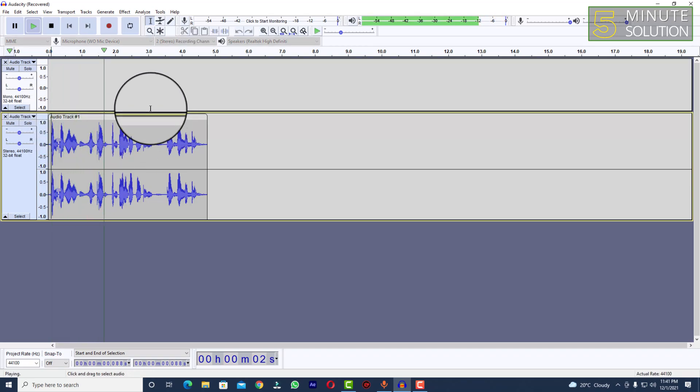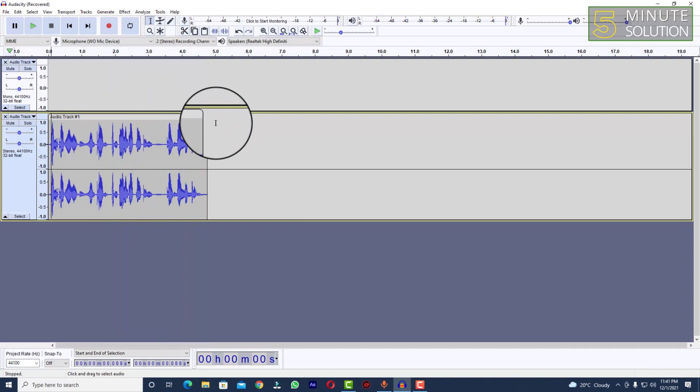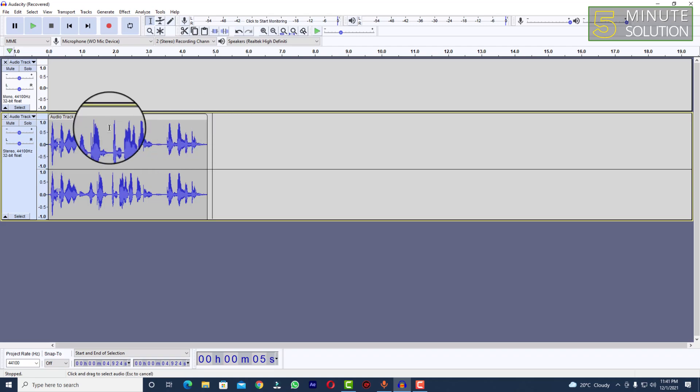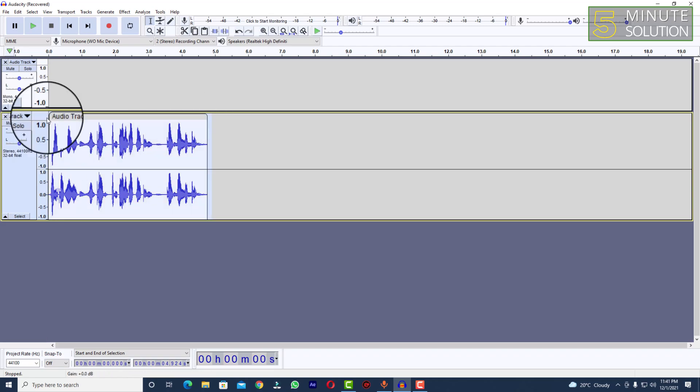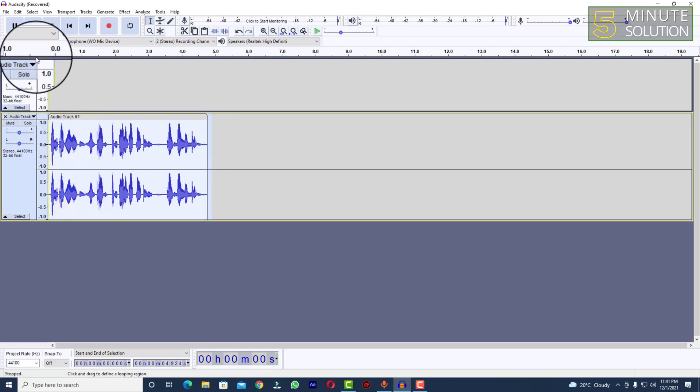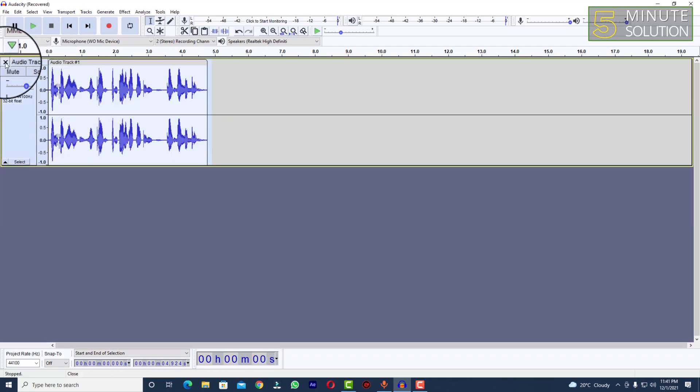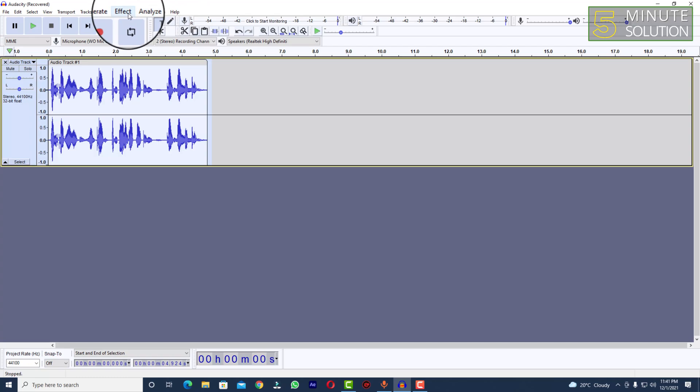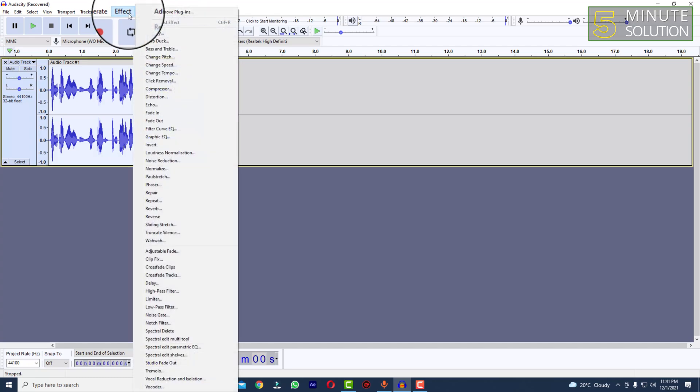This audio will be used as experimental purpose. Thanks for listening. Alright, so what you need to do is just simply drag and select all the track, and here you can see Effect. Click on that.